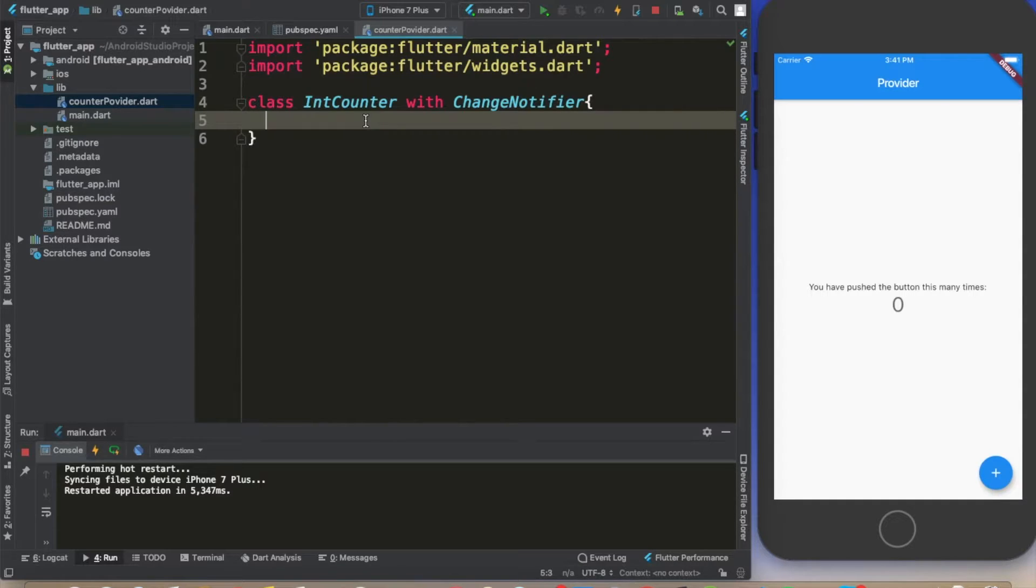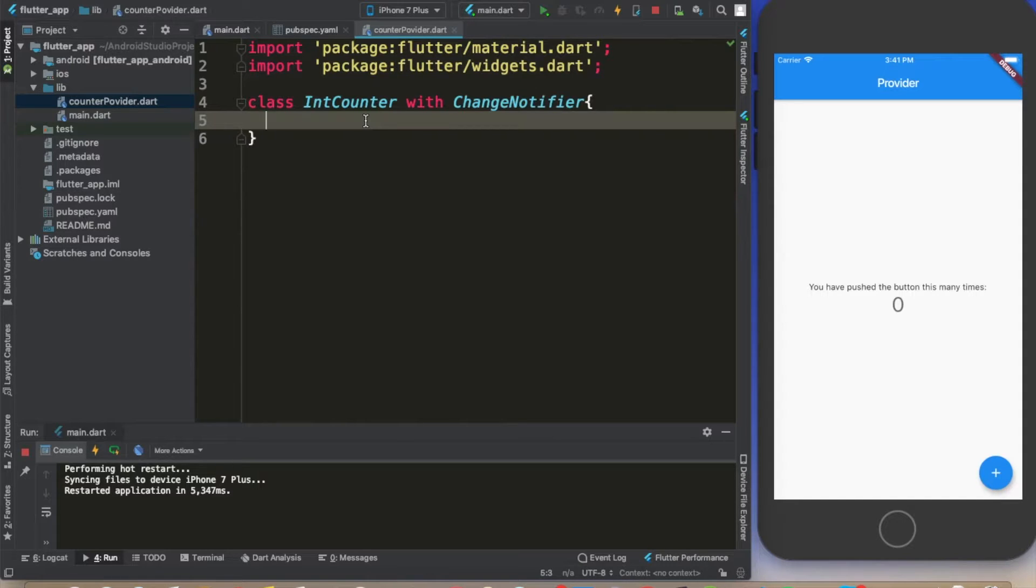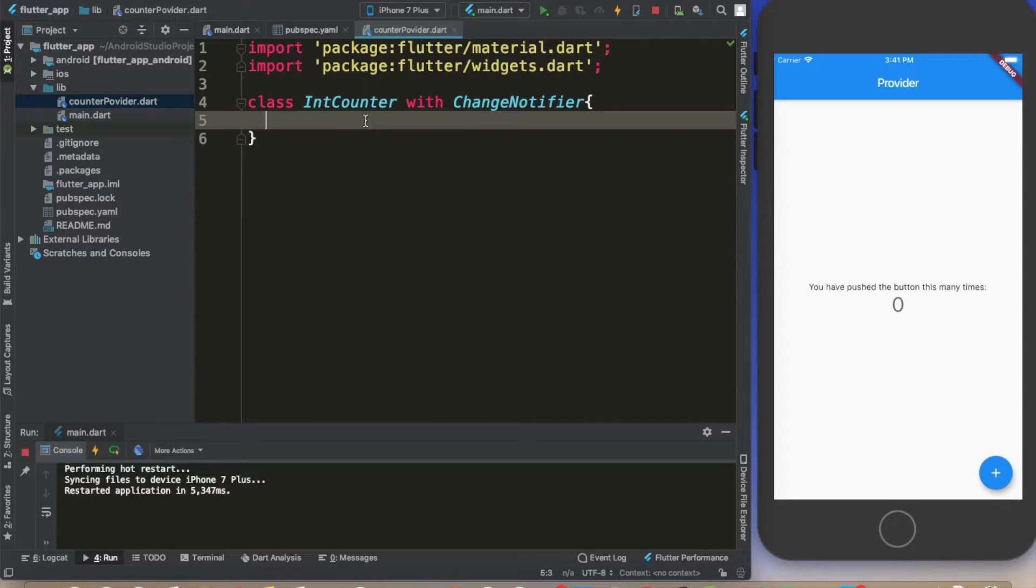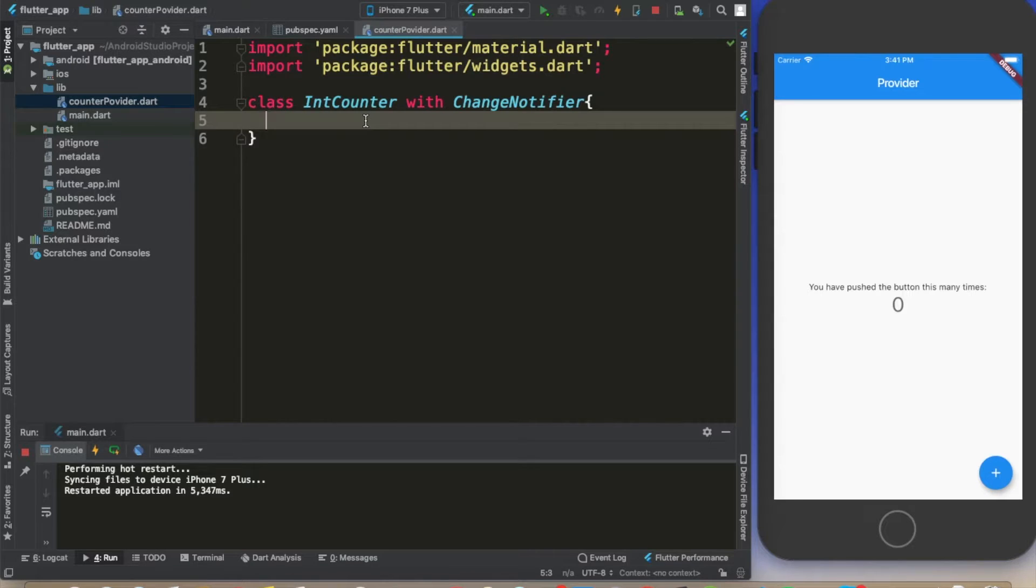If you don't know what a mixin is, that's basically using one class's methods in another one without being a child of the particular class. In this particular case, IntCounter is not inheriting anything from ChangeNotifier but it's able to use methods inside of ChangeNotifier.